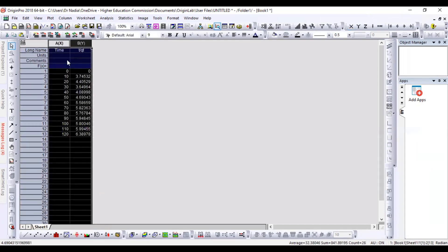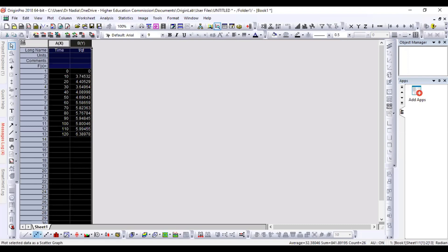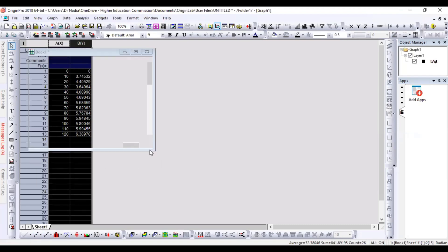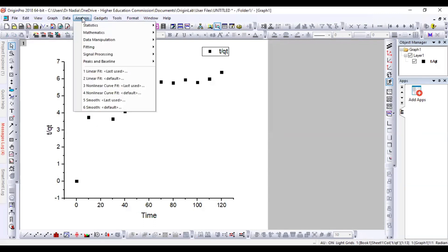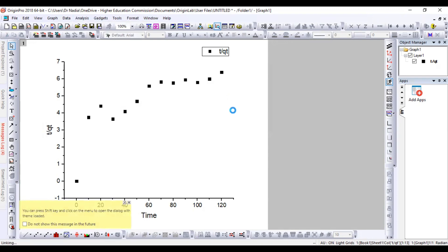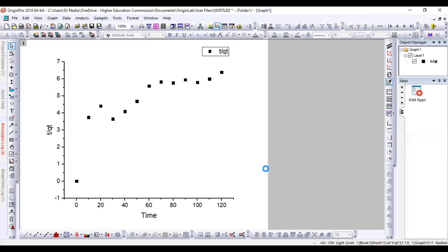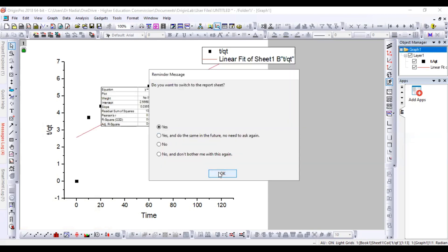We make a scatter plot of time versus t/Qt in Origin. From this plot we will get the slope and intercept values, and from these we will calculate QE and k2. To do the fitting: go to Analysis, then Fitting, then select Linear Fitting and open the dialog box. Do not change any input — press OK, then OK again.